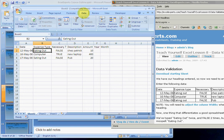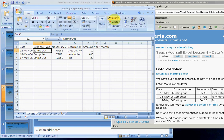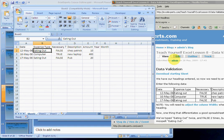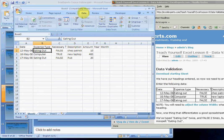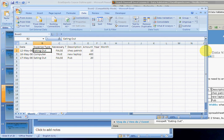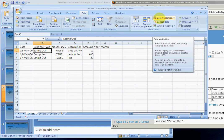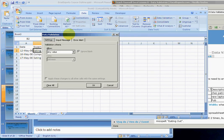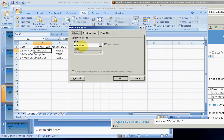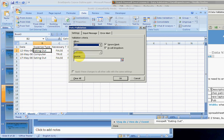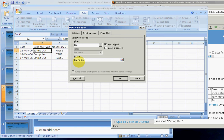If we go Data, Data Validation, we can then choose List and type as our source: eating out, comma, computer. If I click OK, I then have an option on this cell that shows what I can enter—what I can choose: computer, I can choose eating out.